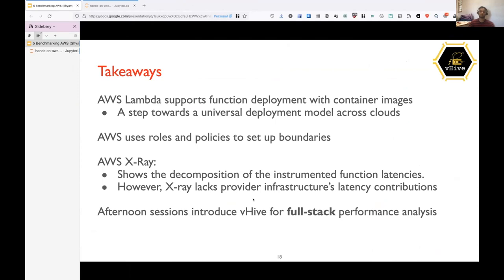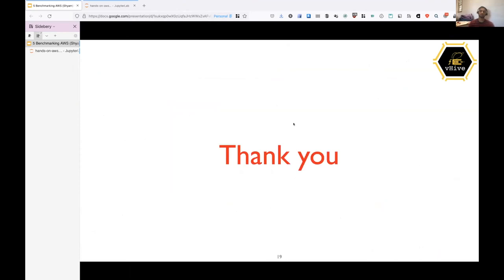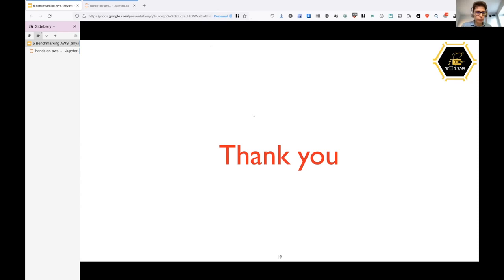So that's all for the session. Thank you, guys. And if you have any more questions, I am ready to take.